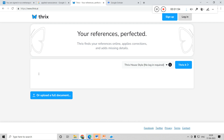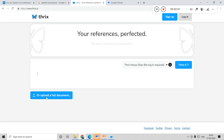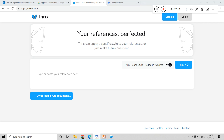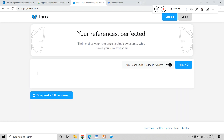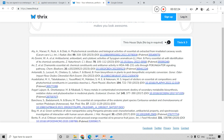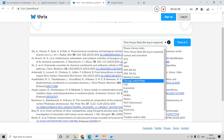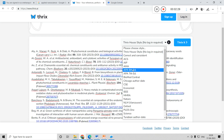You can paste your references here. You may have a list of references — you can paste them here or you can upload a document. If you have your references in a document, you can upload that file as well. I will try to paste some references that I have. I will copy them and paste them here, and try with the APA style.